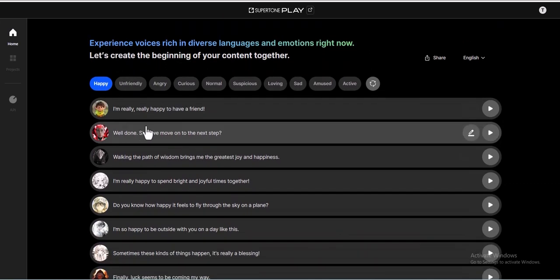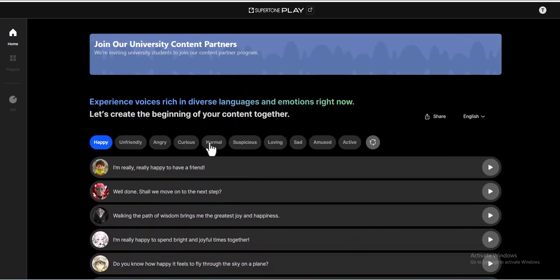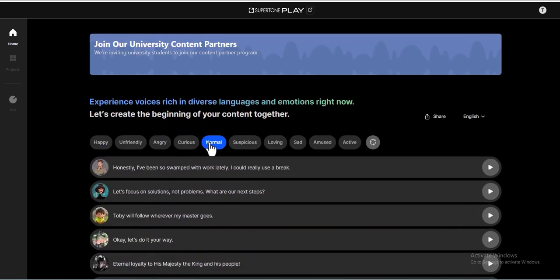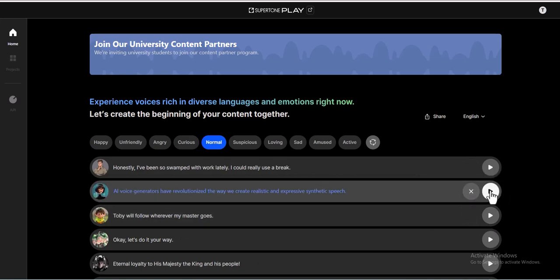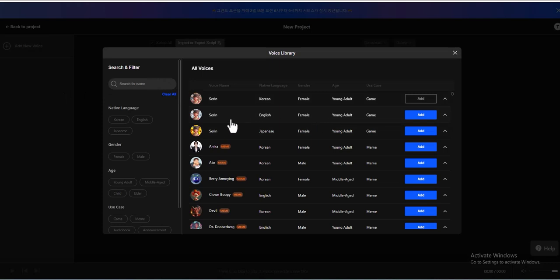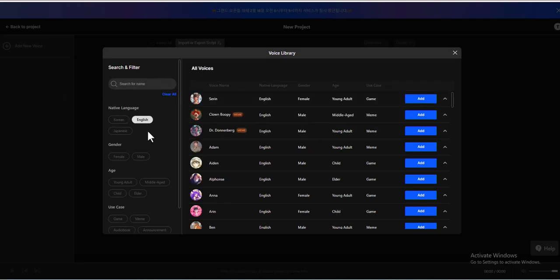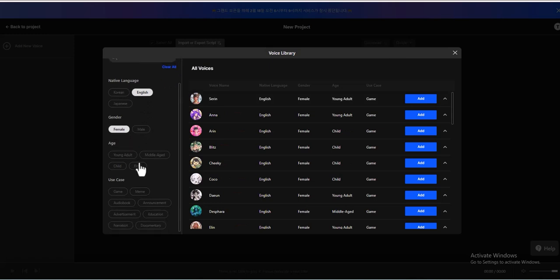Supertone offers various AI-powered voice tools, including singing voice synthesis and text-to-speech synthesis. The singing voice synthesis tool is ideal for generating vocal tracks that mimic human singing nuances, while the text-to-speech synthesis tool converts text into spoken audio using customizable voices.